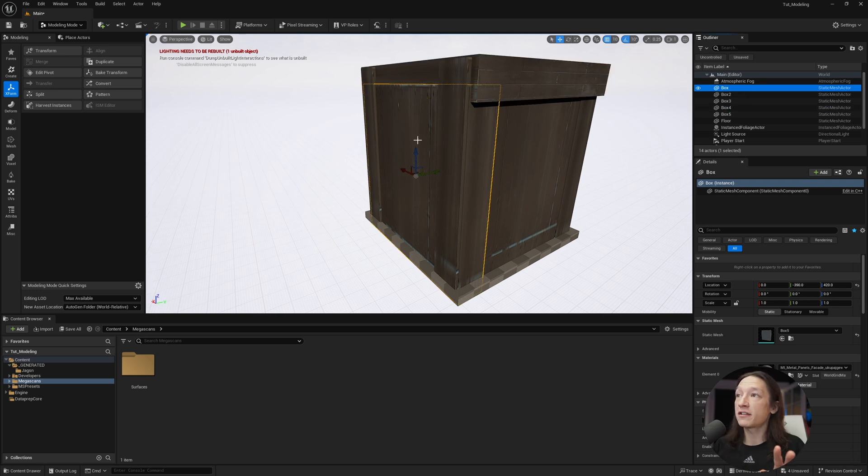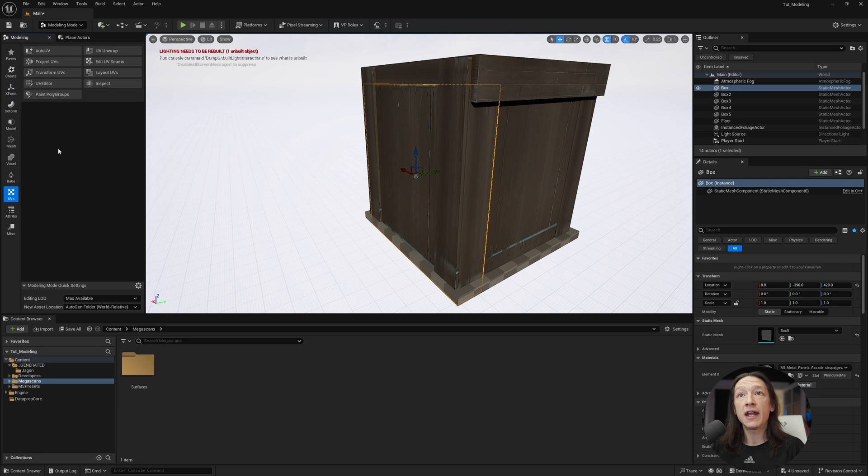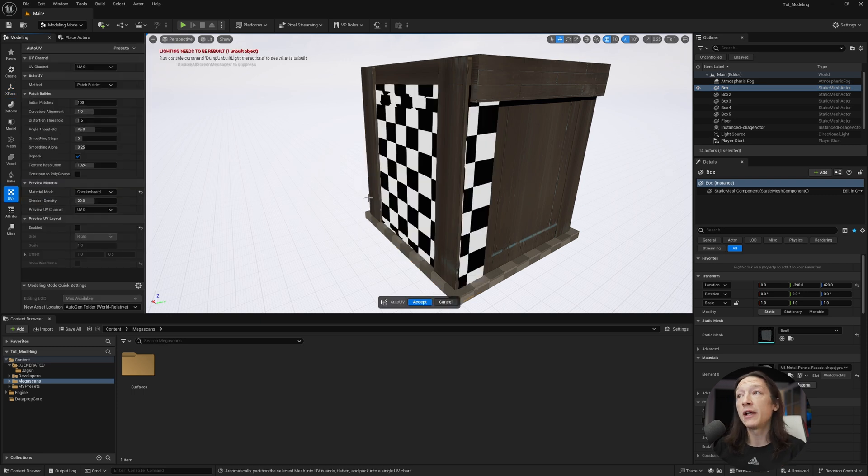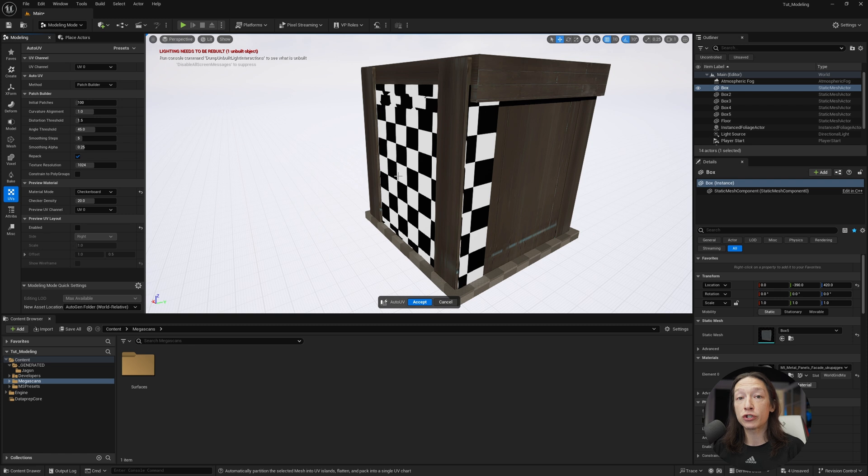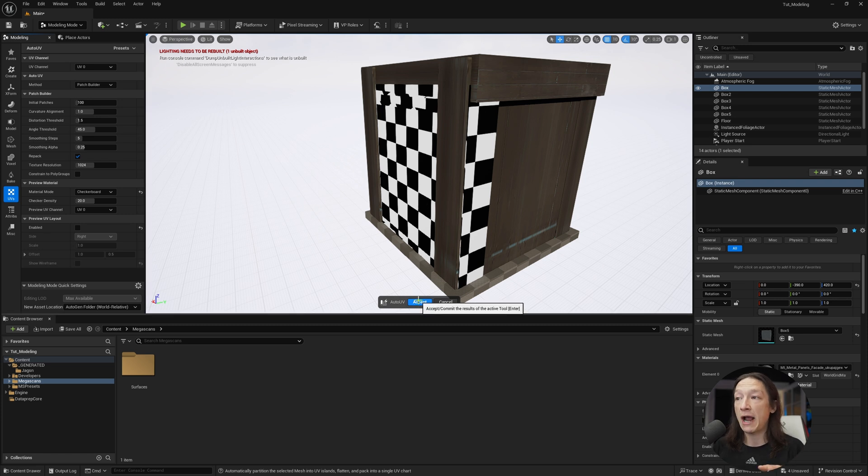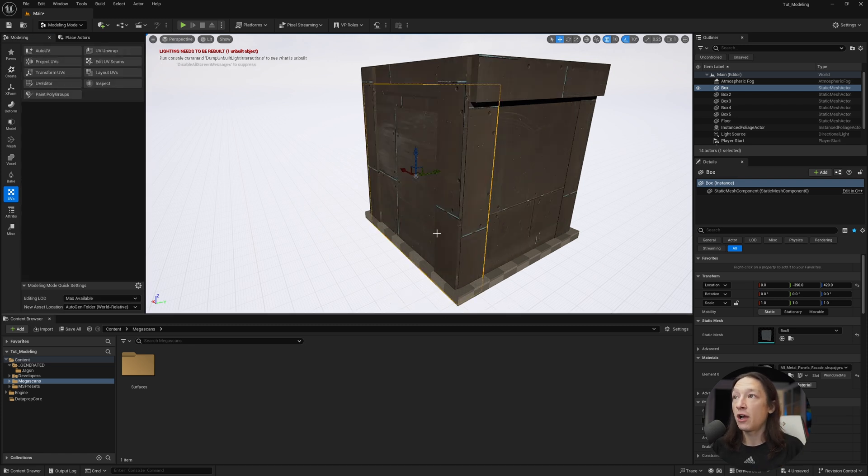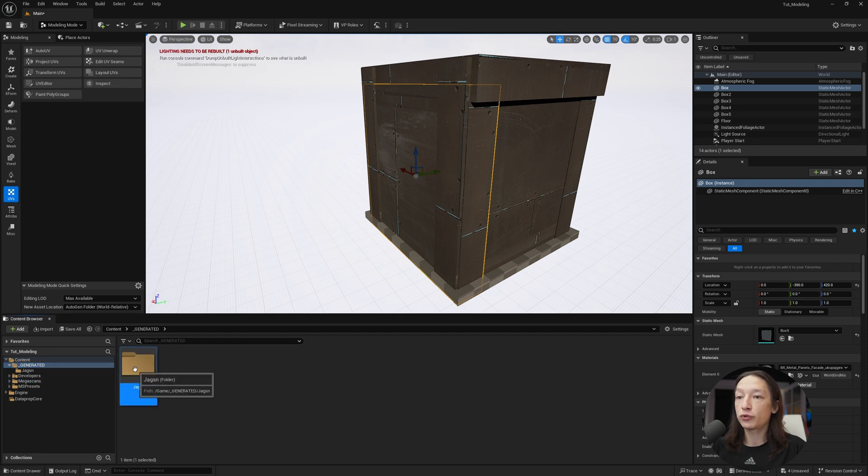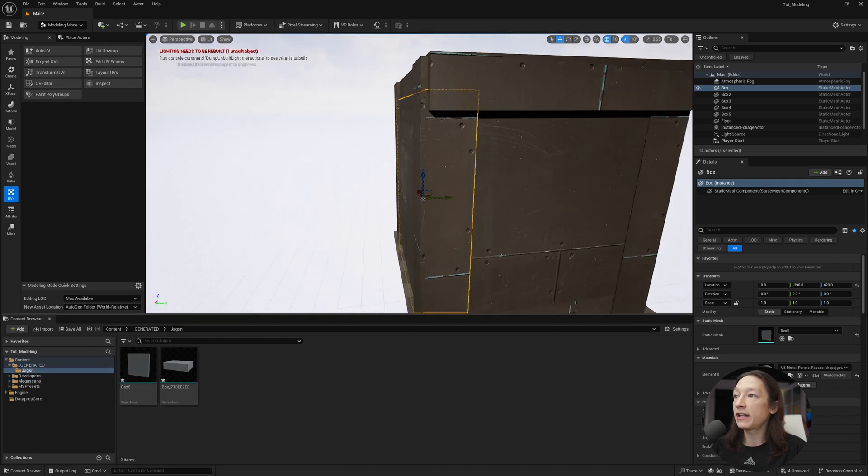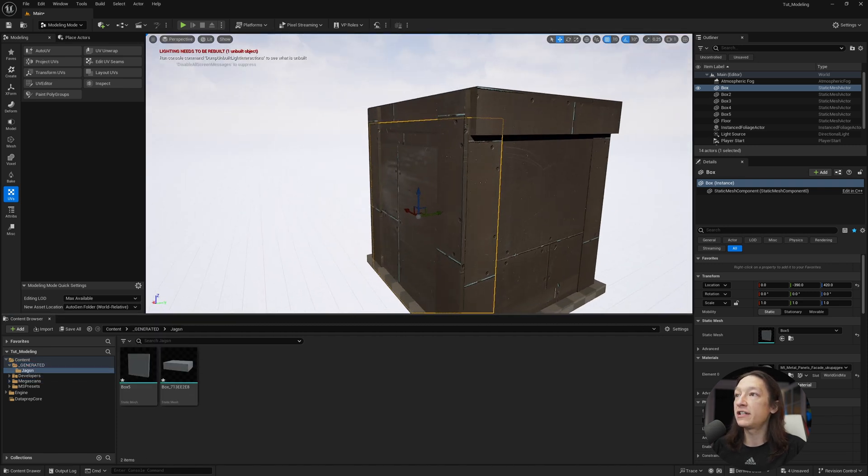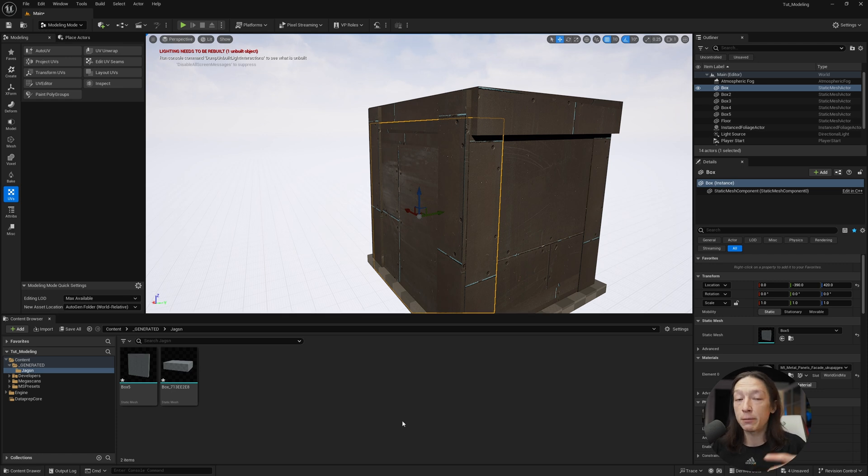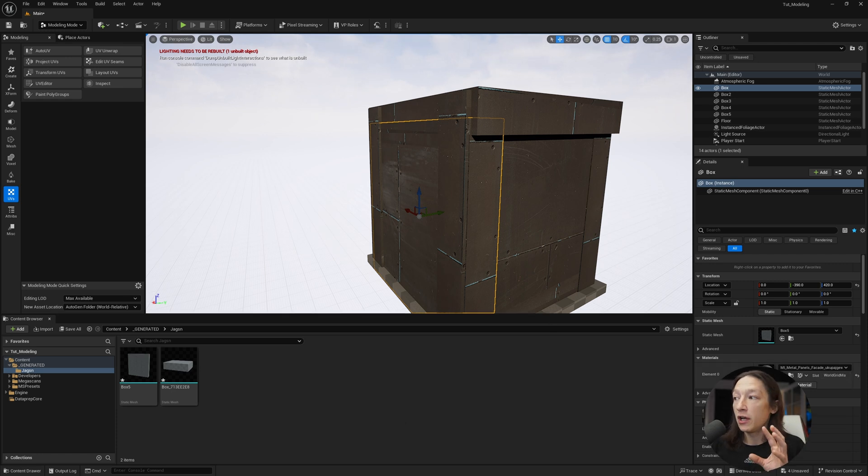So now I'm going to go ahead and select this left box and go to UVs and go to auto UV. And now because we bake that transform, it is going to give me an even distribution of this checkerboard pattern. So when I hit accept, all the boxes that reference the same mesh, which is going to be right here, all now have a different UV tiling, as in the material is going to be projected onto the mesh evenly.